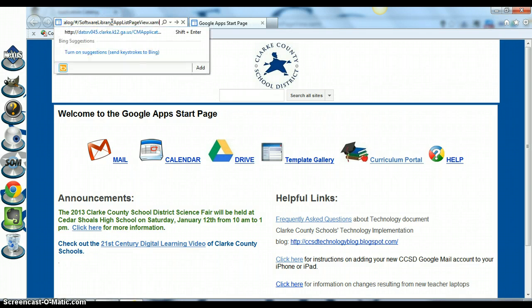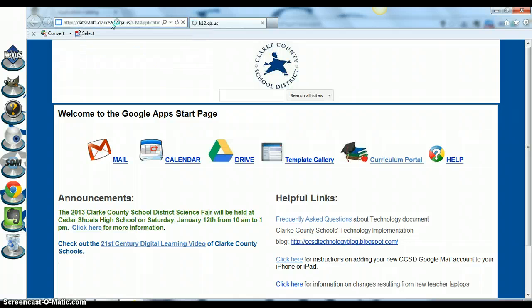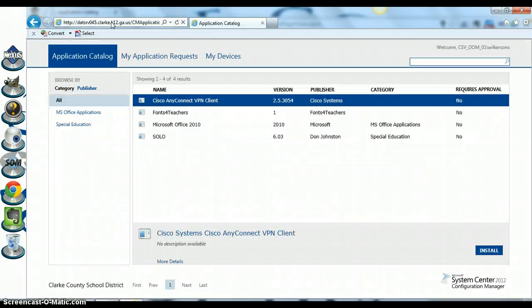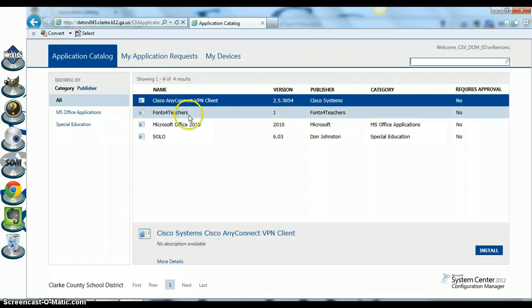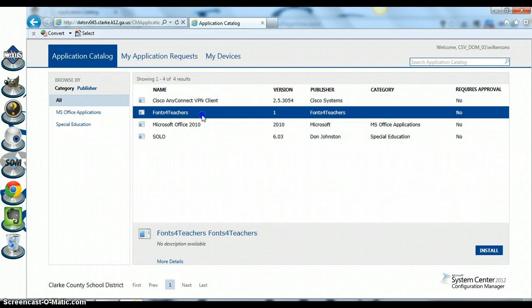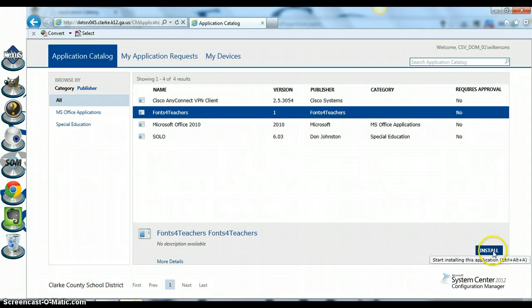Now you have opened the application catalog inside of Internet Explorer. It looks the same, you just choose the program that you would like to install. Here's Fonts for Teachers, I want to install that on my computer. Click on it, come down here to install.